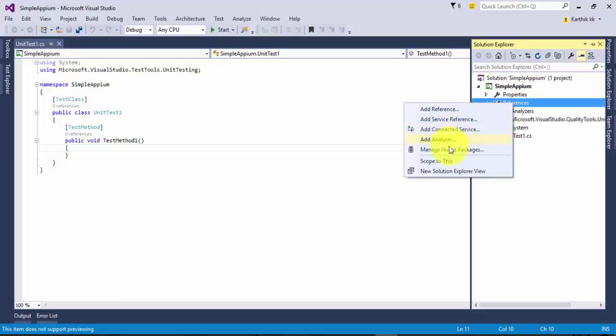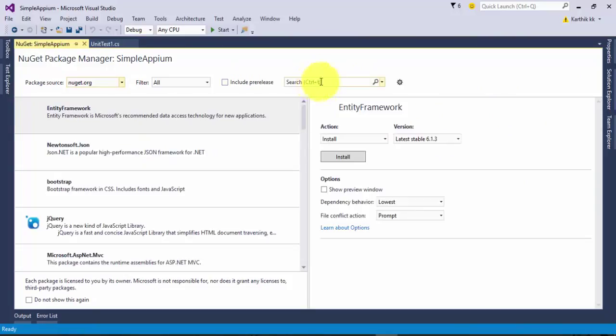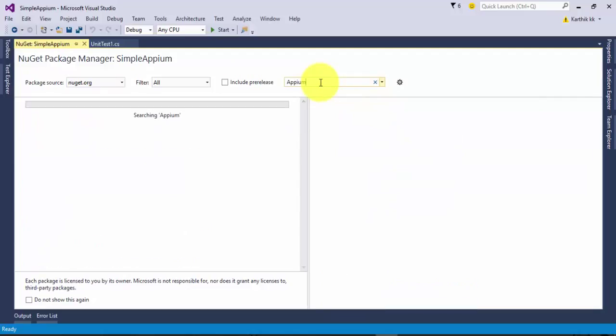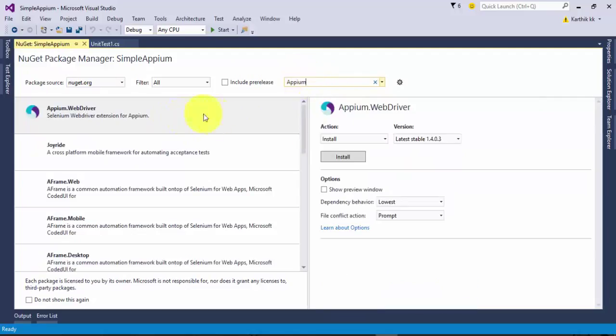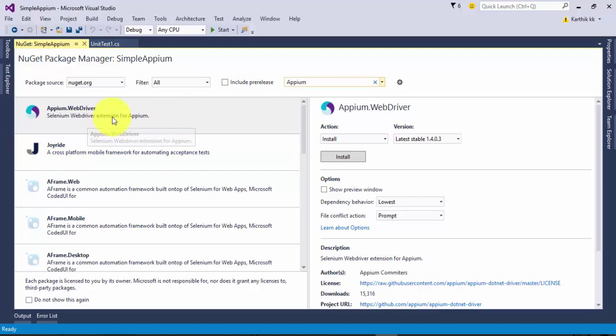For doing that, I'm going to Manage NuGet Packages. I'm going to hit that and it just searches for all the packages to load up. I'm going to search for Appium. This will bring the package required for Appium.